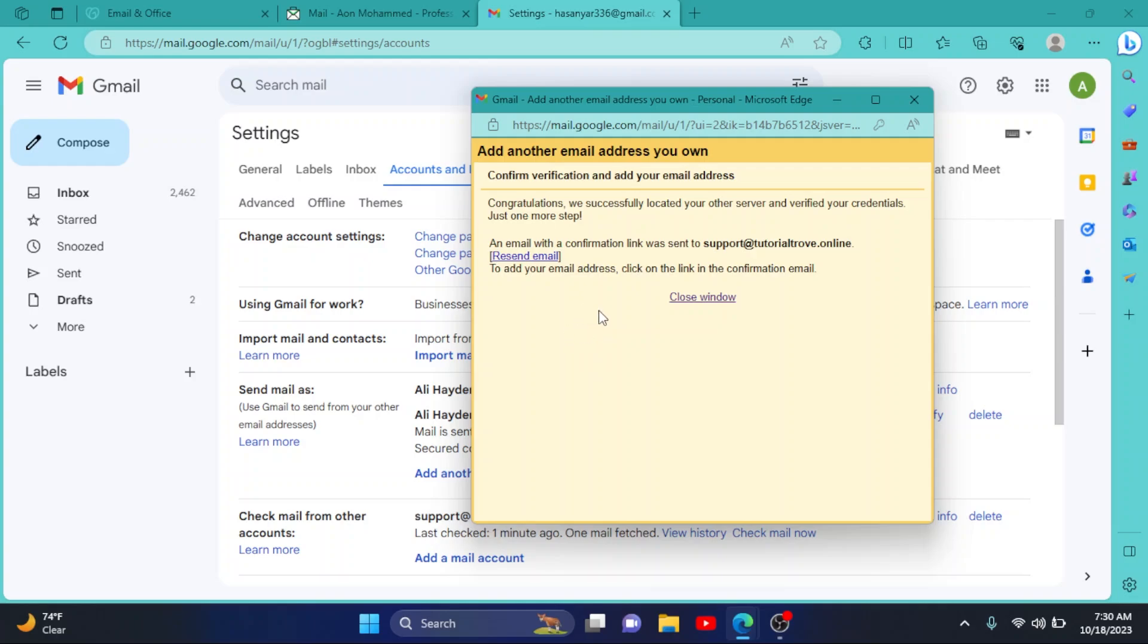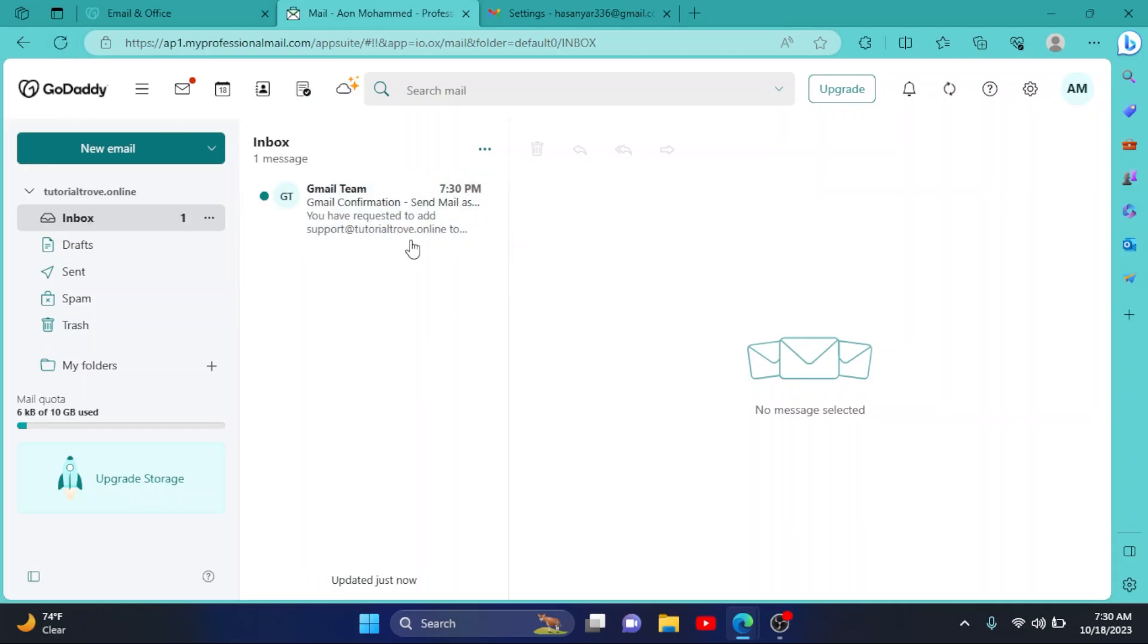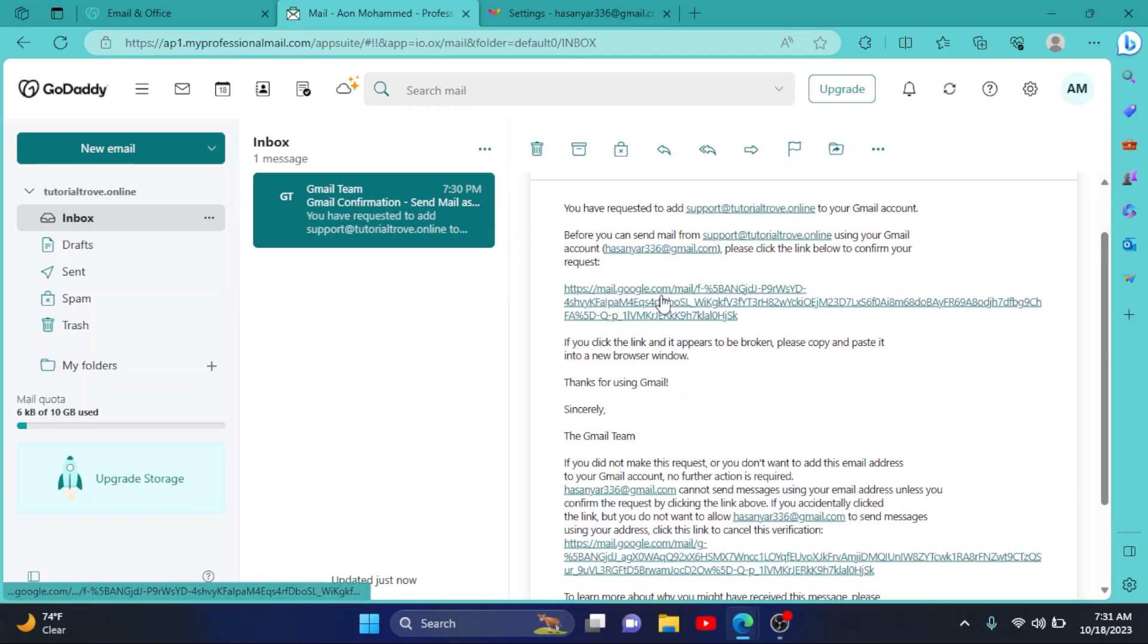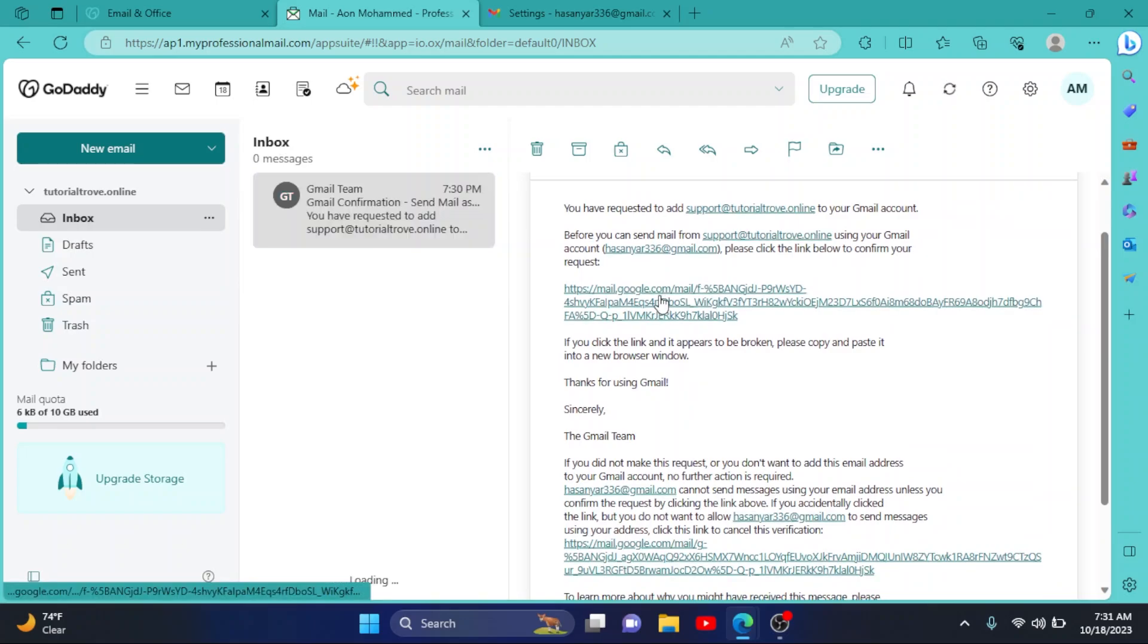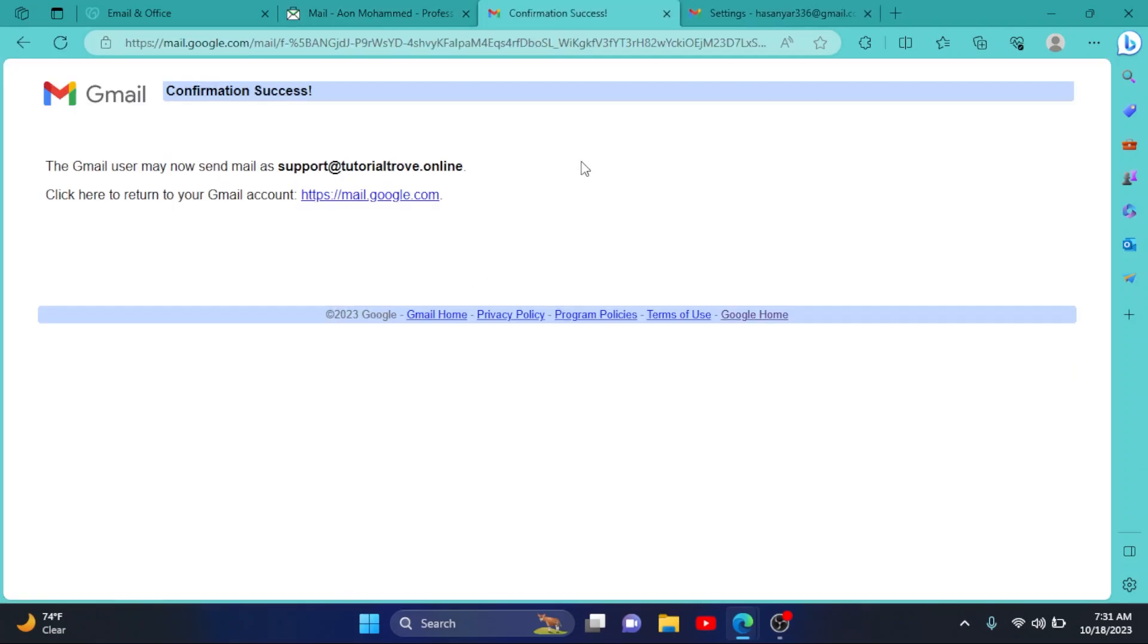Now it says that it has sent an email verification to our professional email. So go to the GoDaddy web email. I'll refresh it. As you can see, we have received an email from Gmail Team. Click on it, then simply click on the confirmation link, click on Confirm. Our confirmation has been successfully completed.